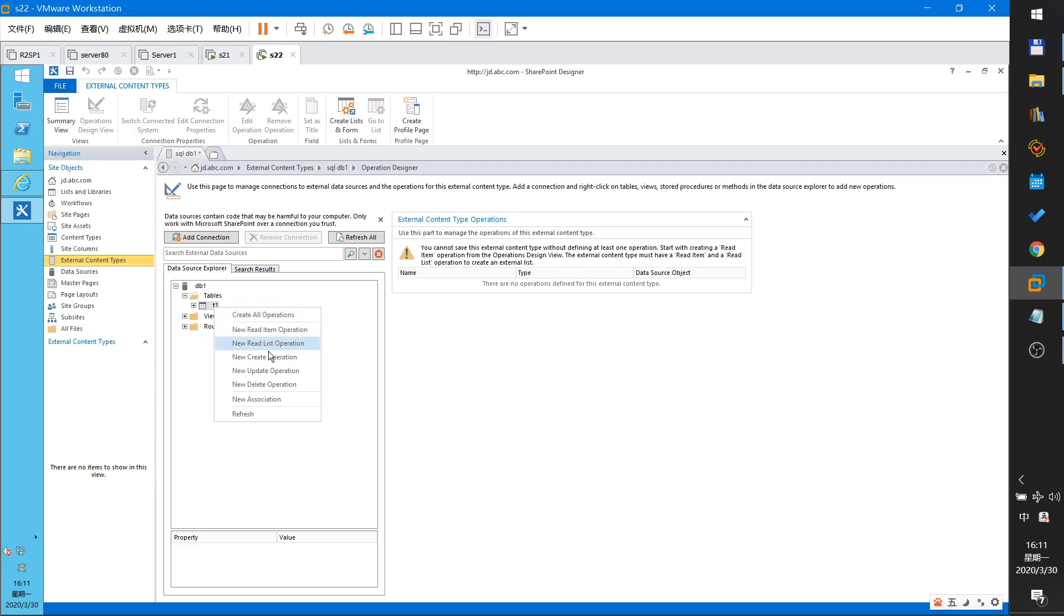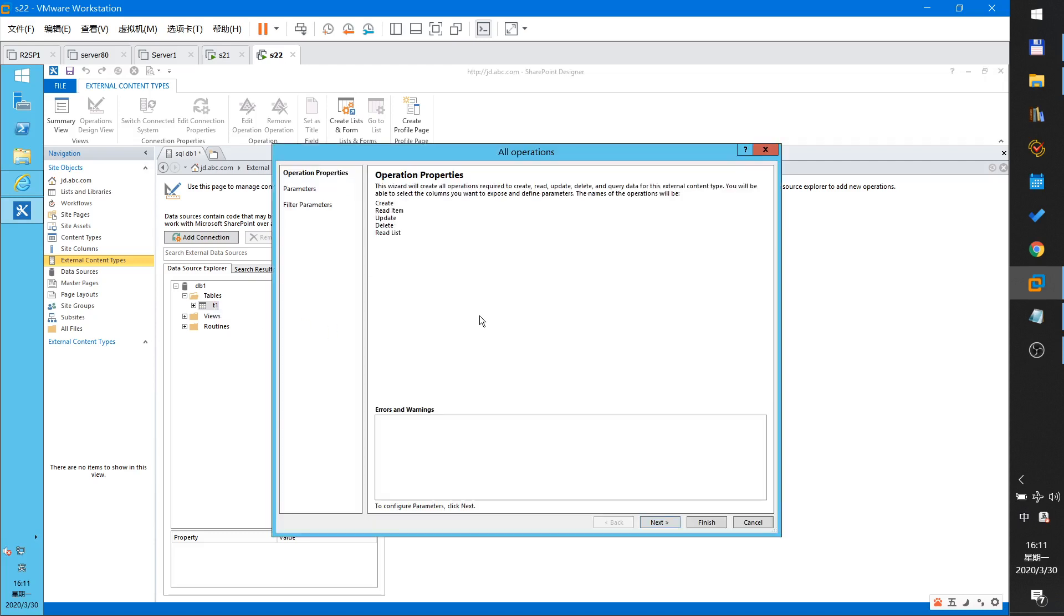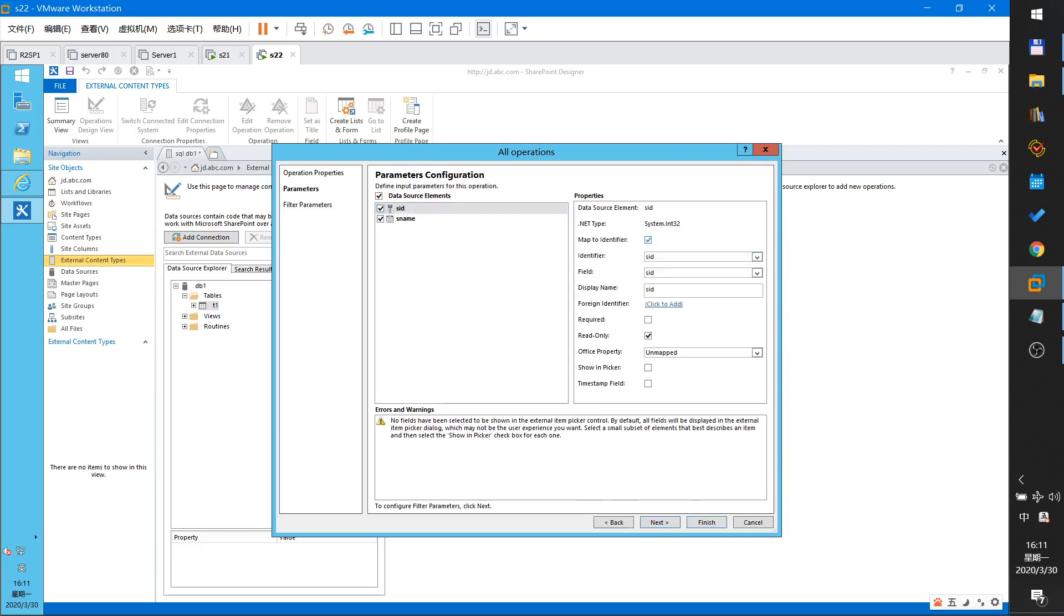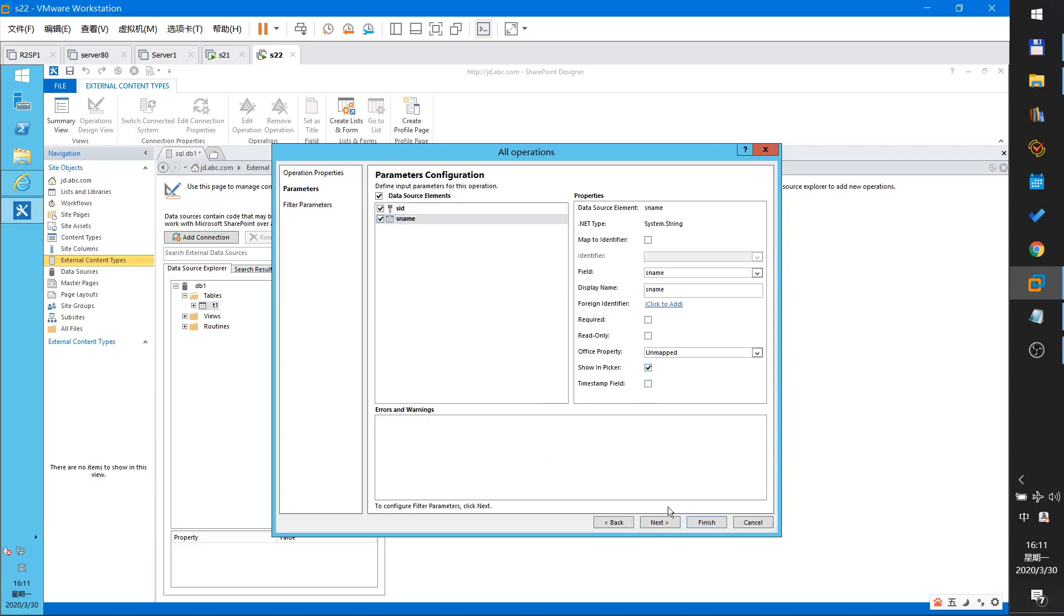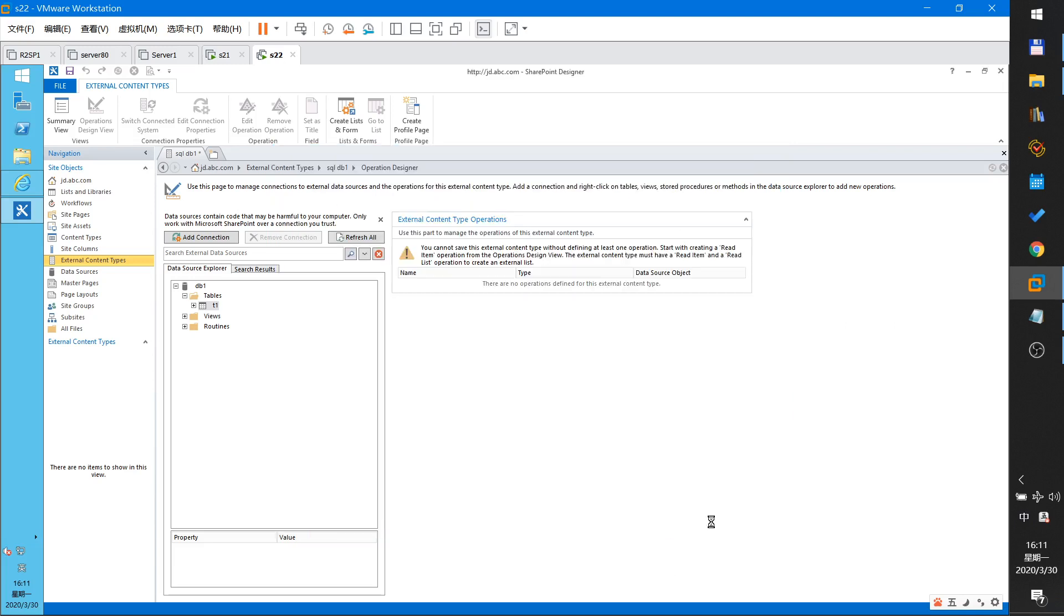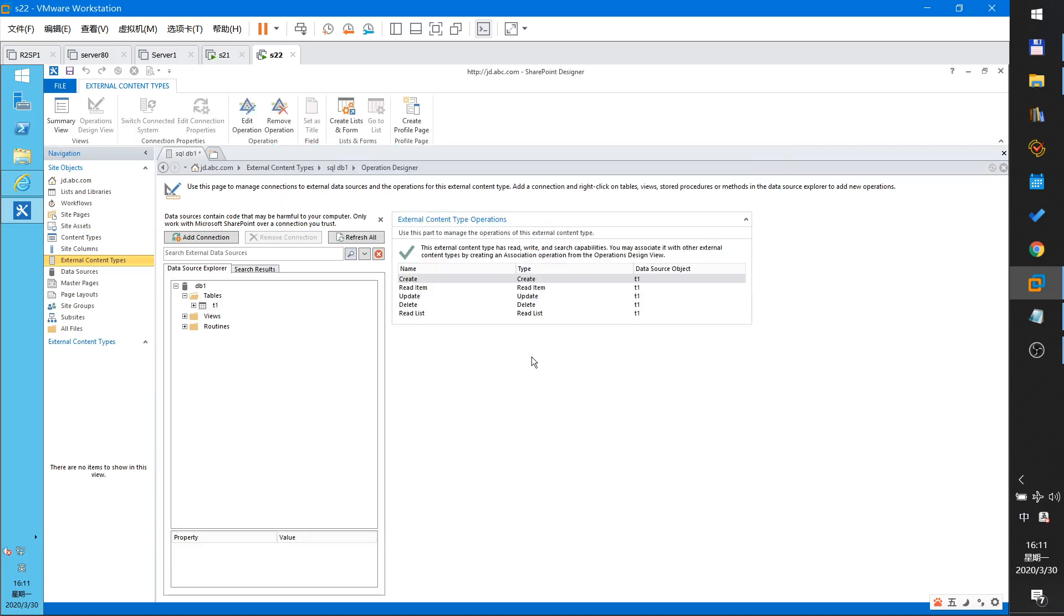Operations include read, create, update, delete. Create read update delete read list. Next and SID is ID. Next. Finish and save it.